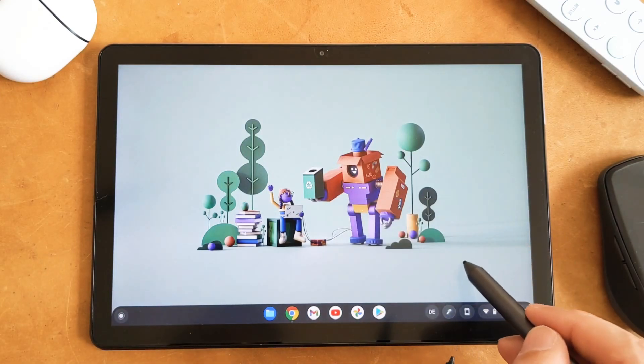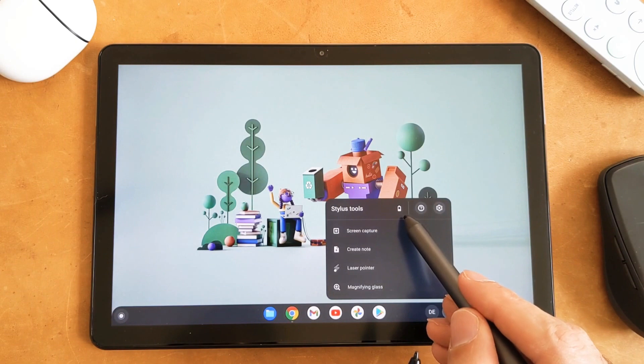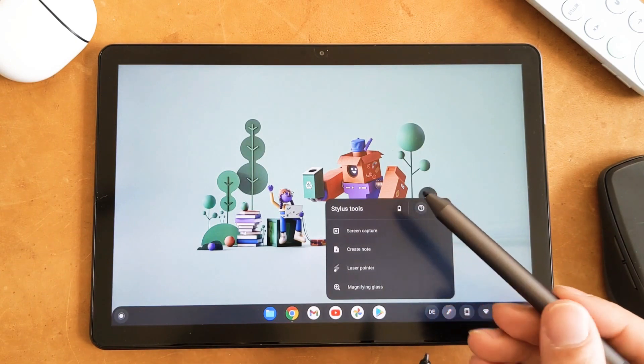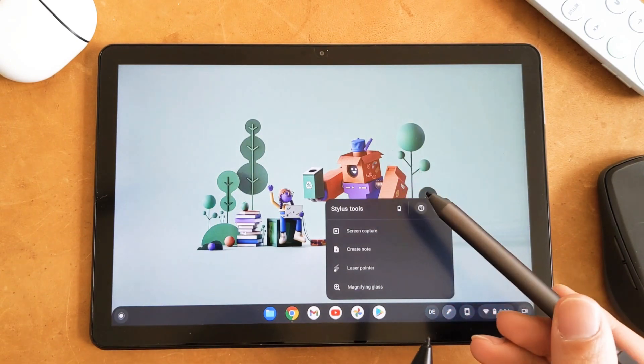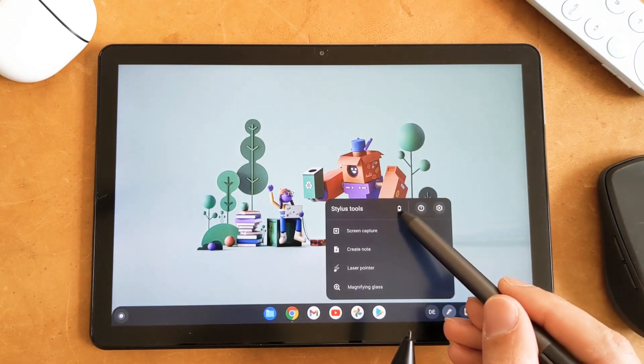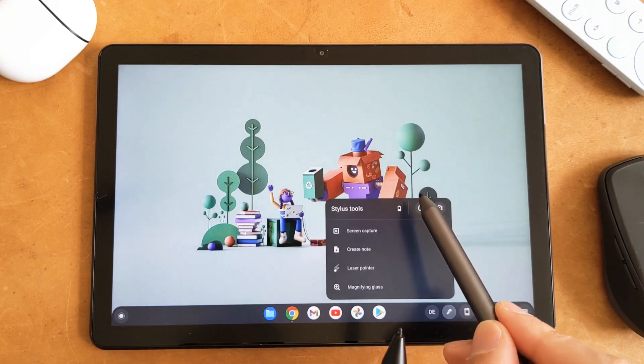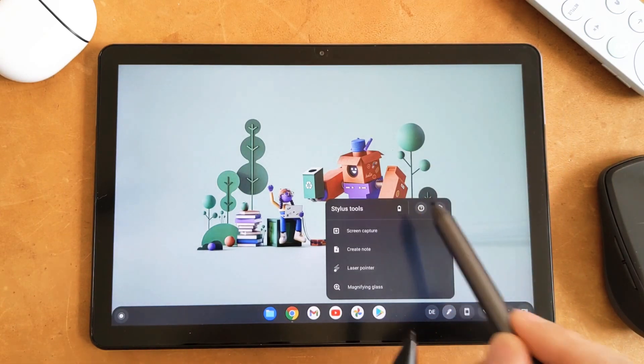So when I touch it here and I come here, it automatically detects that this is a Lenovo USI pen and the battery indicator shows the battery on this pen is much less as you guys can see.